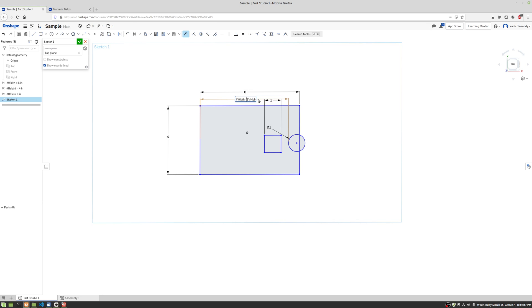Ooh. And I forgot my order of operations. Okay, so we're going to enclose the width minus two times hole in its own set of parentheses, and then we're going to divide that whole thing by three. Okay, there we go.